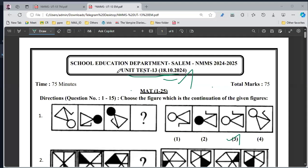Hello everyone, welcome to the NNMS Education Department. This is the unit test 13. If you follow all the students, you will see all the answers.